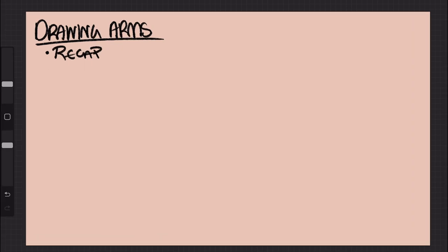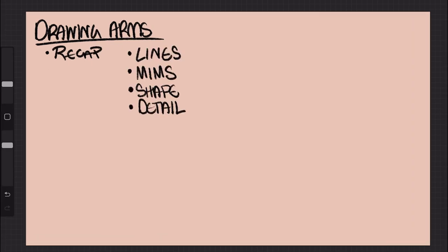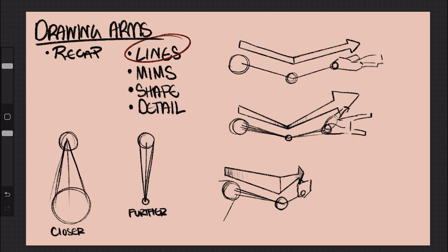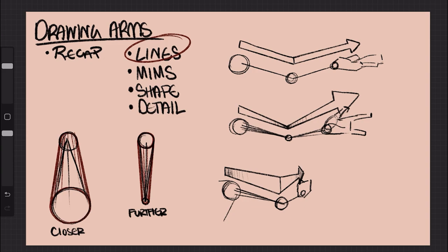Now to recap, because I know that was a lot. In the first step, you draw the skeleton of the character with the shoulder, elbow, and wrist joints being depicted by circles that get smaller as they go along. The bigger the respective circle gets, the closer it will seem to the viewer. The smaller it gets, the further away it seems to the viewer.